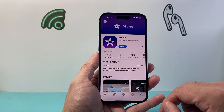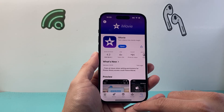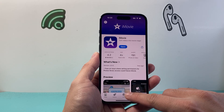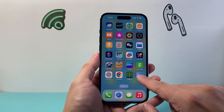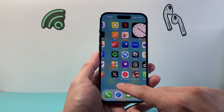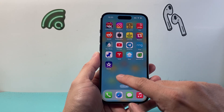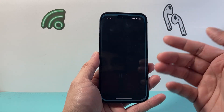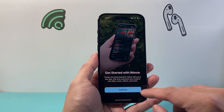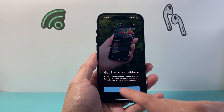You just have to click on install or get. And once you install it on your phone, you're going to have the app available. It's an Apple app and it's really simple to use.